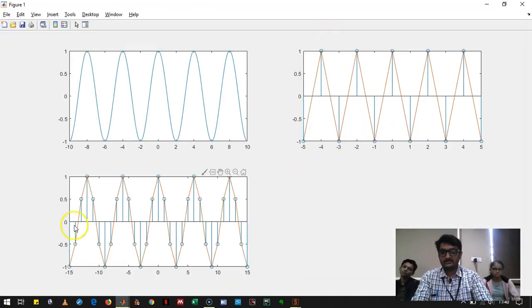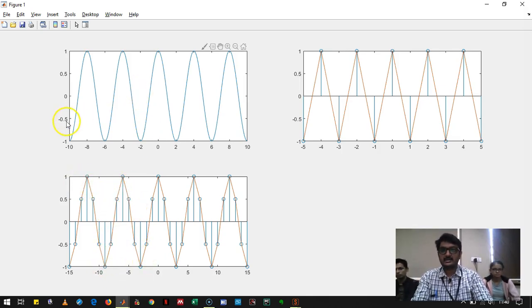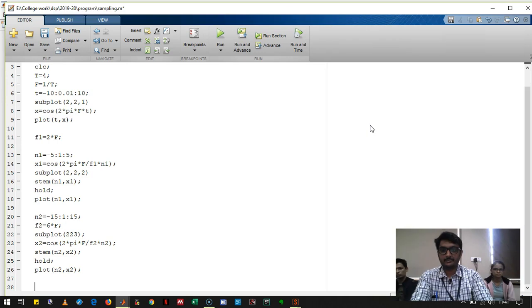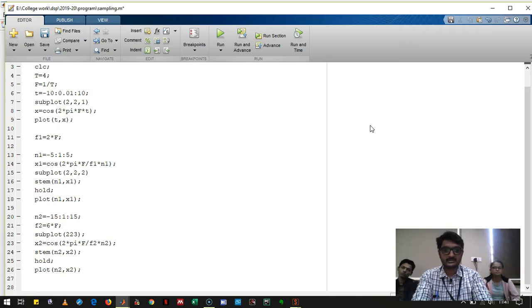If the sampling frequency is high, the recovered signal closely matches the original. But if we sample with exactly twice the signal frequency, the recovered signal appears somewhat triangular. Now we will sample with a frequency less than twice the signal frequency.